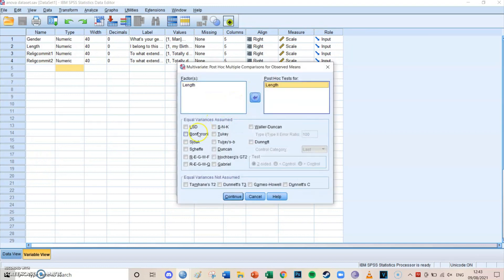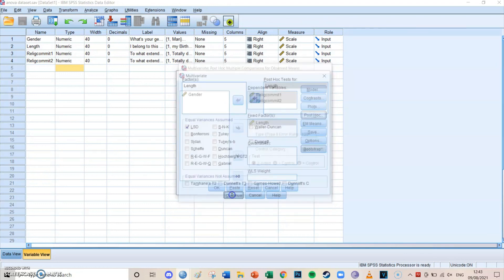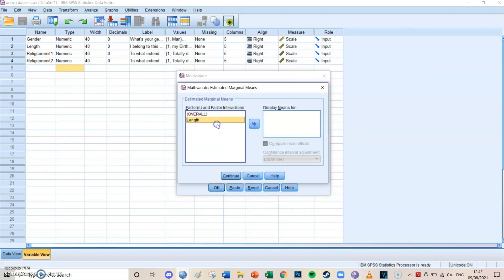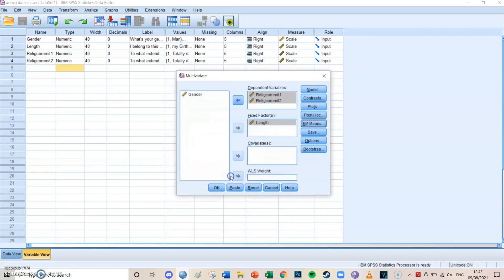For Post-hoc, select length and then choose either LSD, Bonferroni, or Tukey — in this case I'll choose LSD. At Estimated Marginal Means, select length again and compare main effects using LSD. Save and bootstrap you can leave as they are.